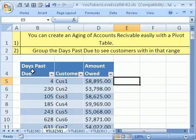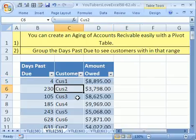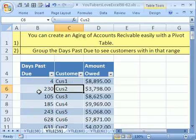Here it is, days past due. Customer, customer name, and amount owed. Let's click somewhere in here. We'll use a pivot table to do this, and in the pivot table we'll just group the days.